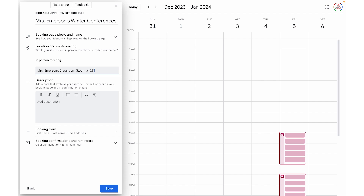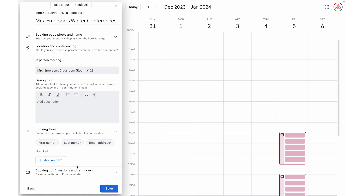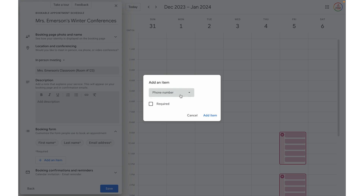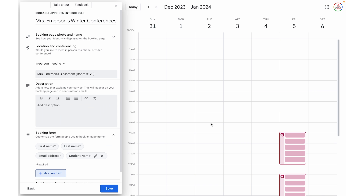Now we have the booking form, which we can go in and customize. If I click the dropdown, it automatically prompts them to enter their first name, last name, and email address. In most cases that might be all you need, but for a conference I'd probably also want them to enter the student's name, because a lot of times the student's name may not match the person signing up. So I'm going to click add an item, click the dropdown, choose custom, type student name, and require it so everyone signing up has to enter that. I can continue adding custom entries as needed.